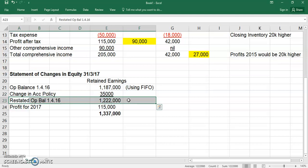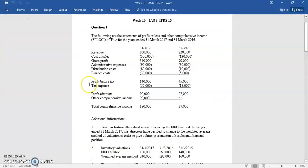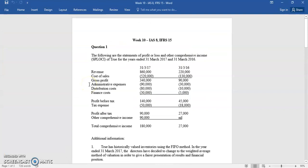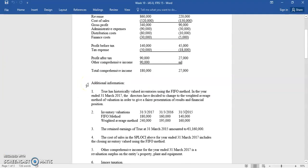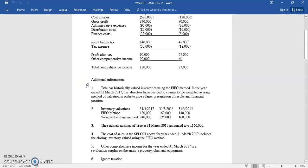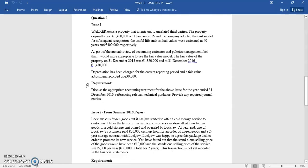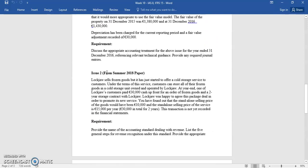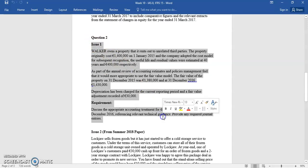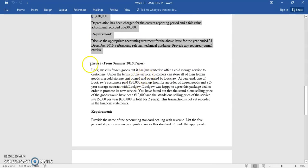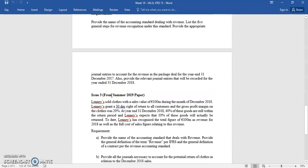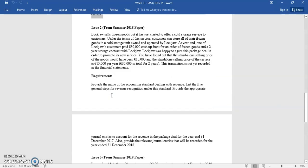You'll also see these in the question pack and past exam papers, particularly in question areas. That was question one of tutorial week 10, focused on IAS 8 change in accounting policy and IAS 2 — changing from FIFO to weighted average. We're now going to look at question two, which is split into three issues. The first is IAS 8 again, dealing with an investment property, which is now going to have its accounting policy changed. Issues two and three are IFRS 15, looking at revenue recognition.